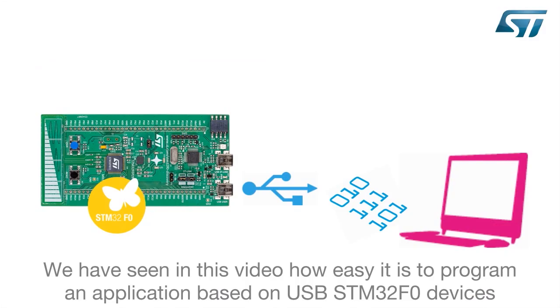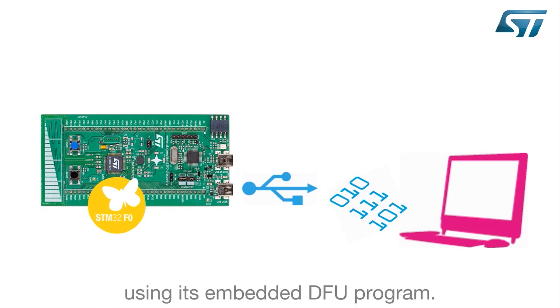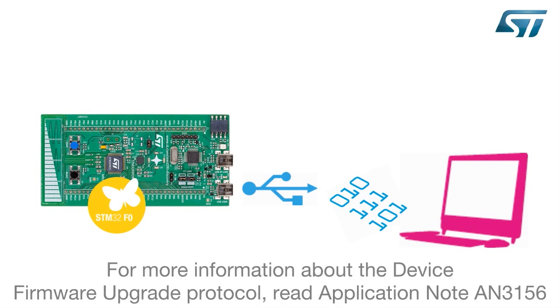We have seen in this video how easy it is to program an application based on USB STM32F0 devices using its embedded DFU program. For more information about the device firmware upgrade protocol,